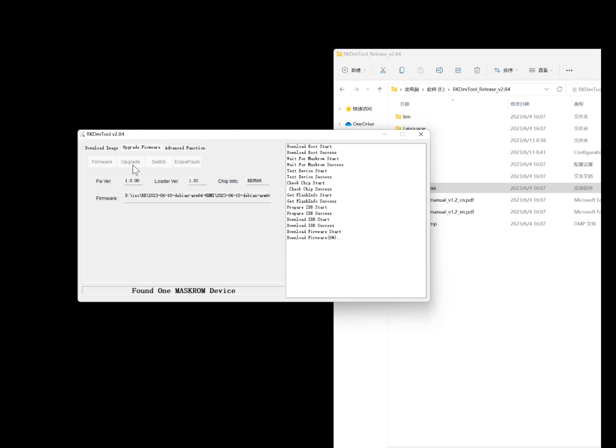Next, connect the computer's USB port to the base's Type-C interface using a Type-C cable. Finally, open the PTF2 flashing tool, and when you see the 'found one loader device' prompt, you can start flashing the image.